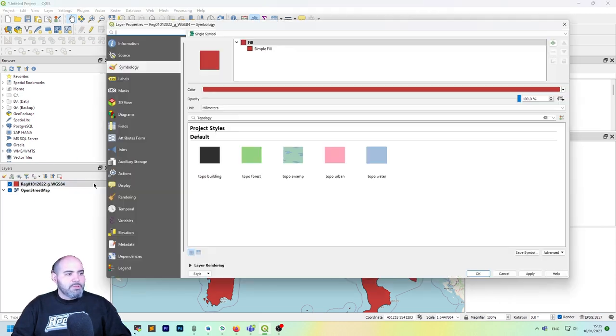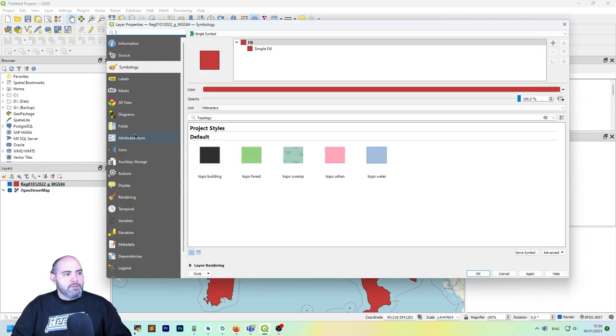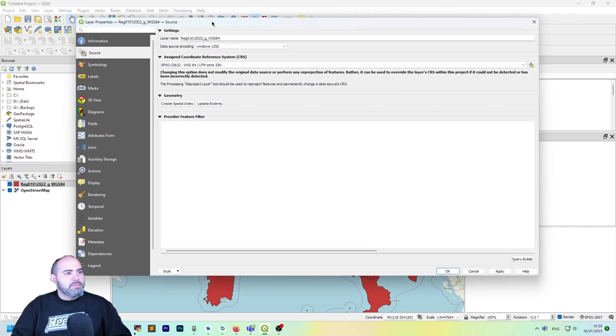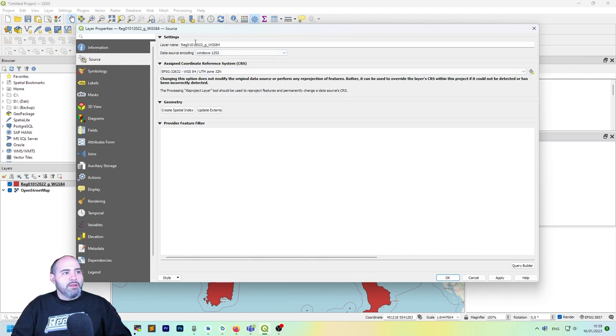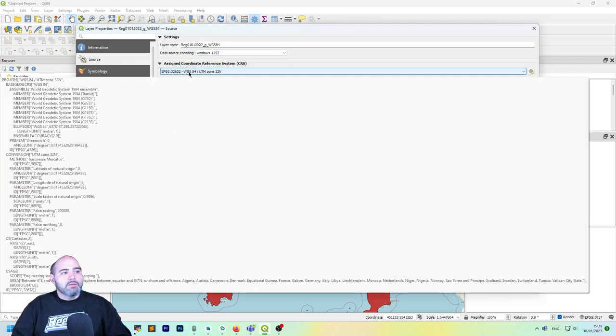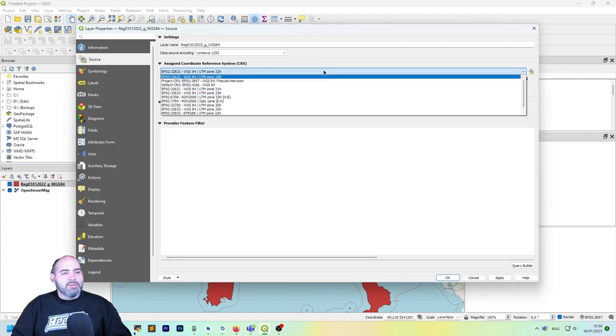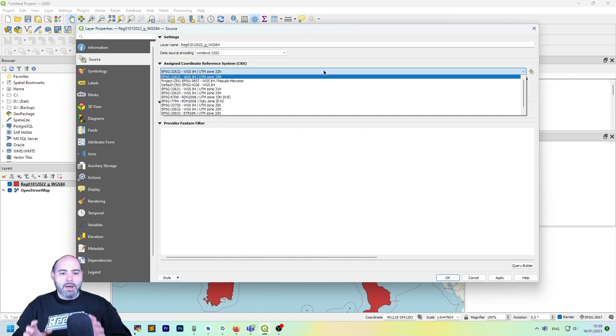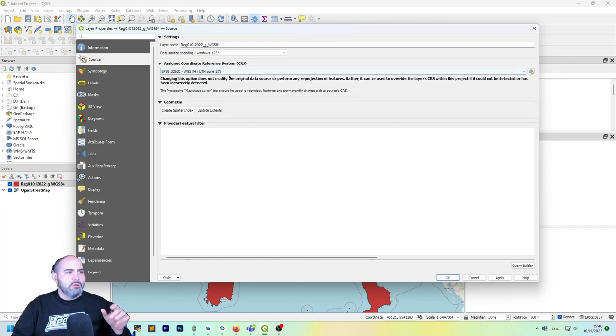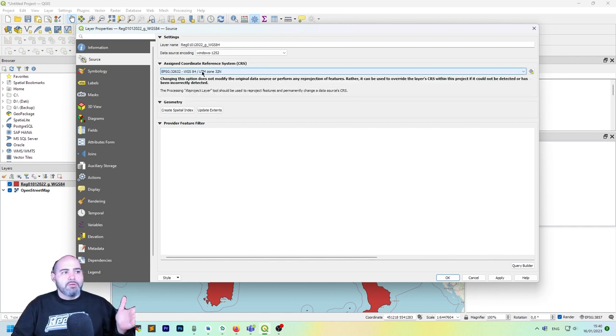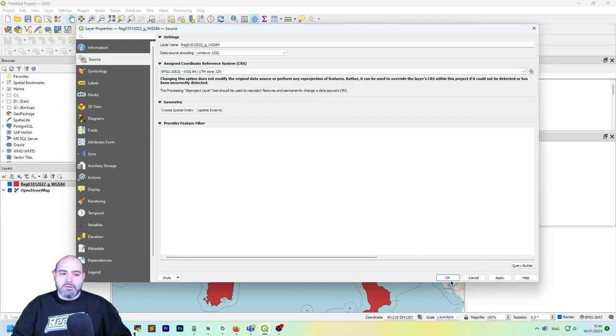So double click on the layer and let's move to the source tab in the properties. As you can see, we have the layer name here, the data source encoding, but more interesting we have the assigned CRS. So this is the one QGIS is using for its data conversion. Actually it's the right one, which is WGS 84 UTM Zone 32 North, and it's actually perfect.